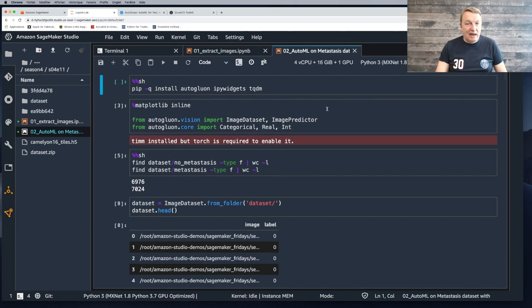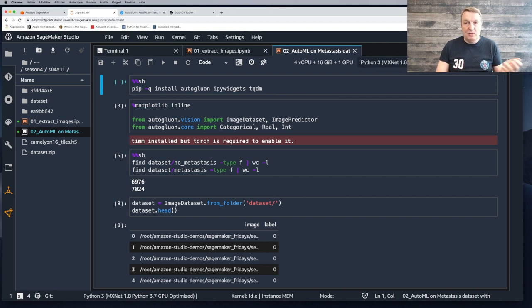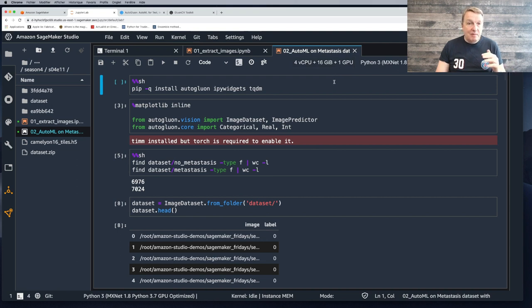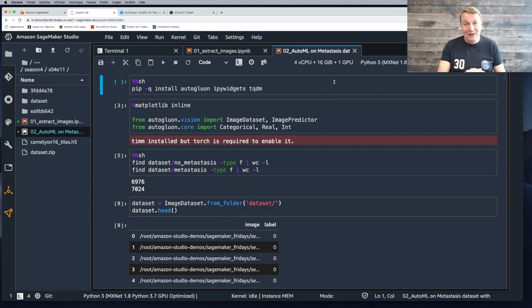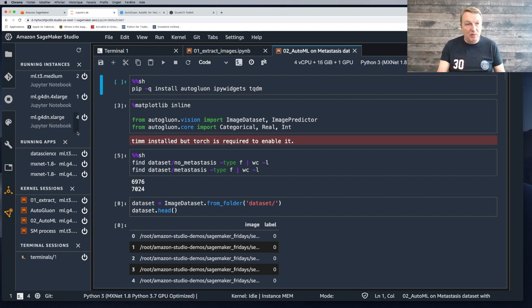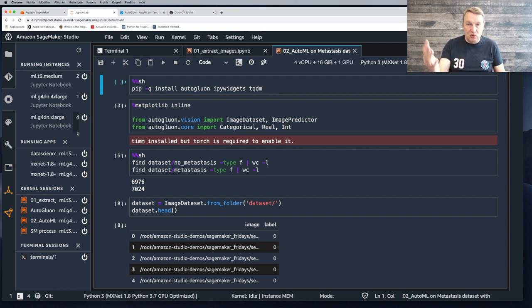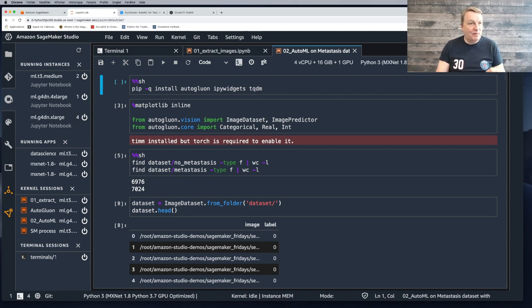So now let's start with the problem at hand. I'm using SageMaker Studio. I'm using an MXNet kernel optimized for GPU, which is running on a GPU powered instance. The reason why I'm doing this is that I'm going to be training a computer vision model. I'm using a G4DN XL instance, which is quite cost-effective. You could use the bigger P3 instances with up to eight GPUs, but for cost reasons, that G4DN instance is just fine.